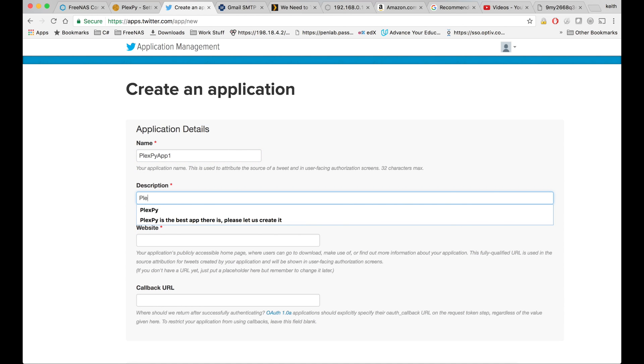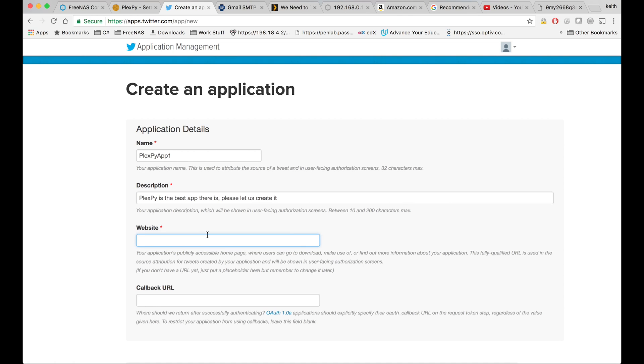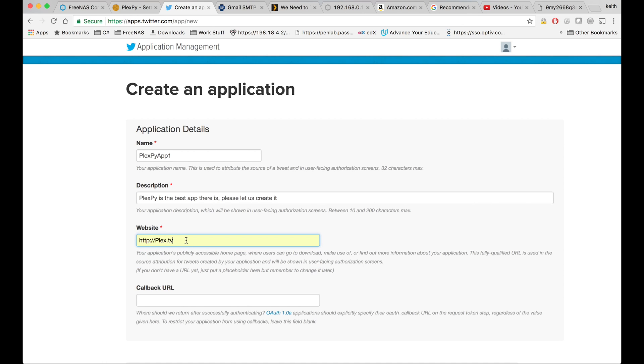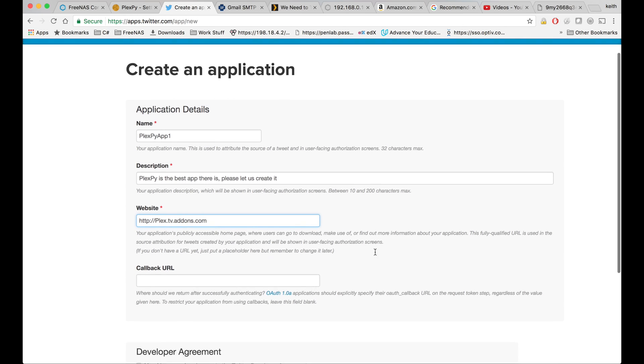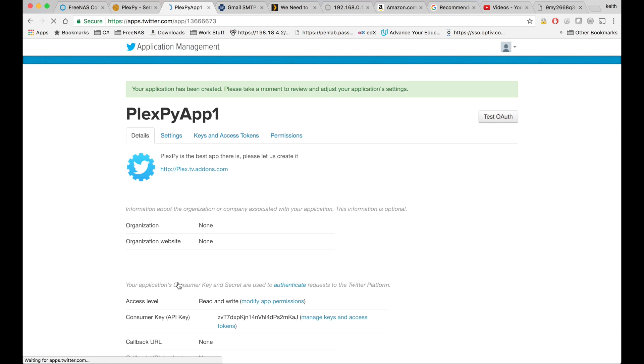Description has to be at least 10 characters, so something longer than 10 characters. Website. You can't use a website that's already taken, so let's make one up. Come down and click yes to the developer agreement and click create your Twitter application.